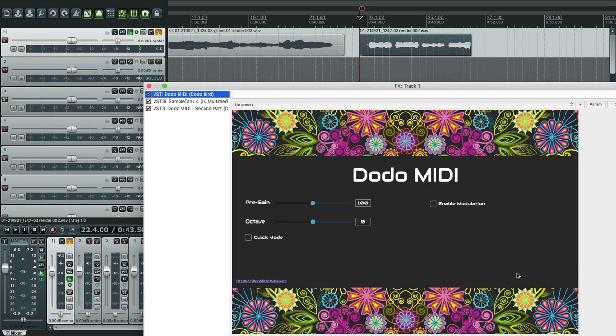Hi everyone, on this video I will show you how to connect DodoMIDI to IK Multimedia SampleTank software sampler.